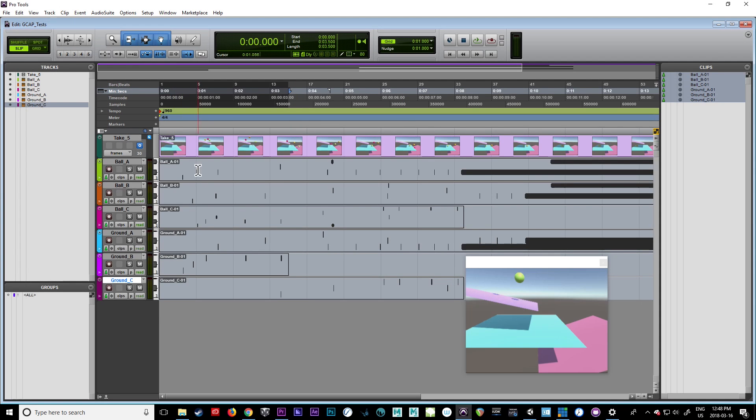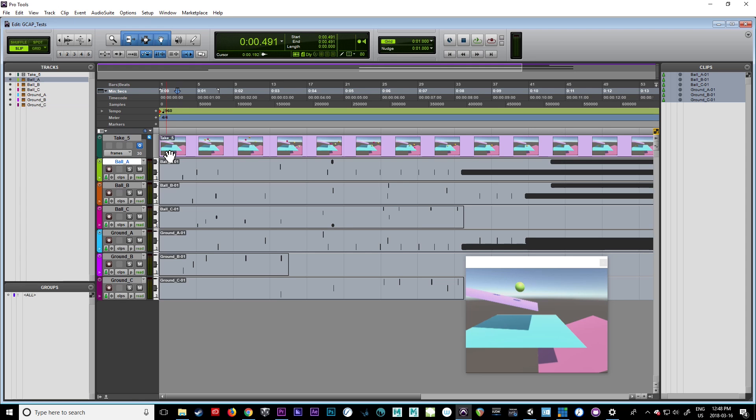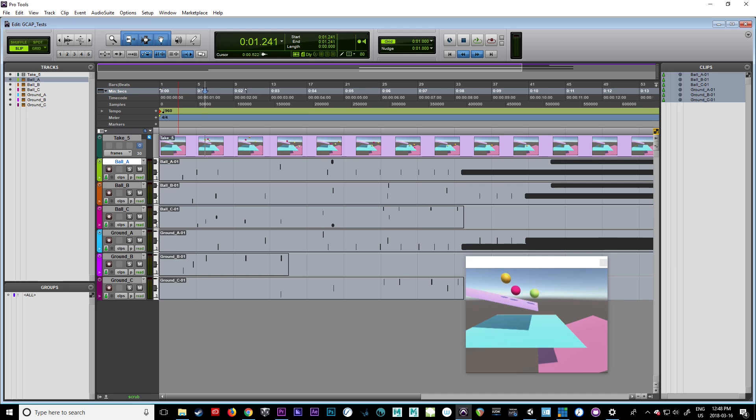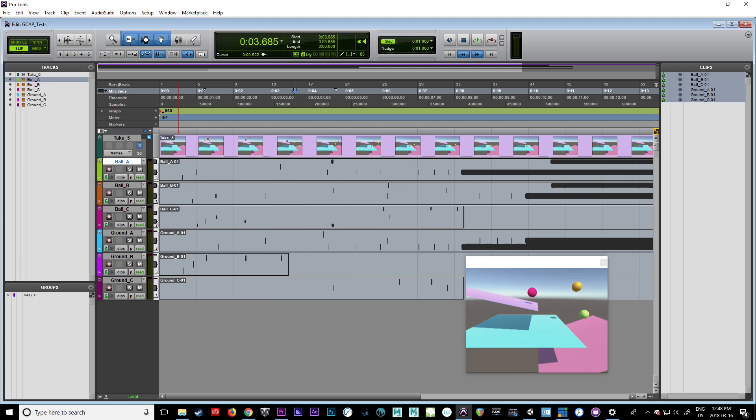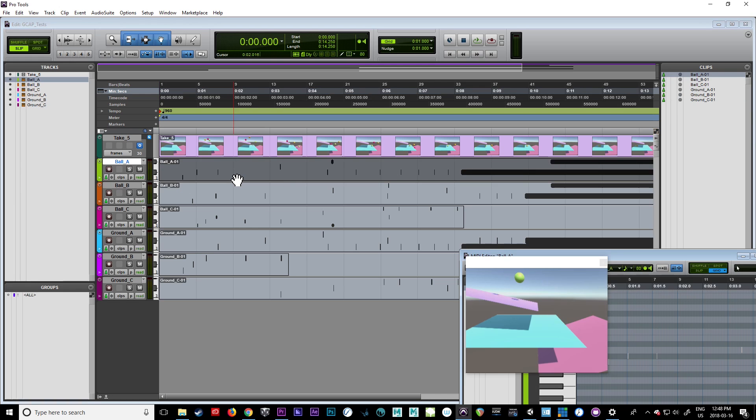Now we can scrub through and see what's happening. Let's look at ball A. You can see ball A is when the green ball is hitting—we've got a note, another note. This is when the pink ball and the other ball collide together. Then it hits the ground here, hits the pink thing right there, and hits two objects here. Each object creates actual MIDI notes.